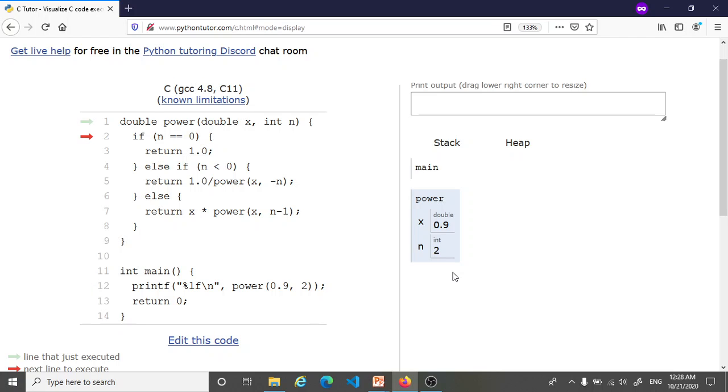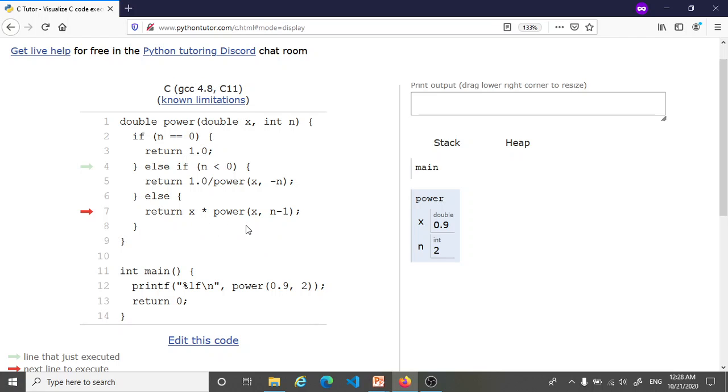So we're now inside the power function and since n is 2, this first if condition is not true. We skip it. The second test is if n is negative. No, n is positive. So we skip that and we come to the else case where we have to return this complicated expression.